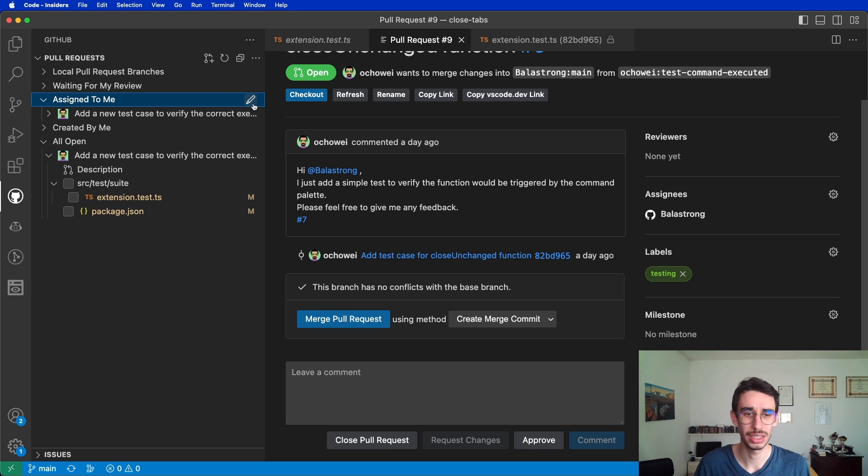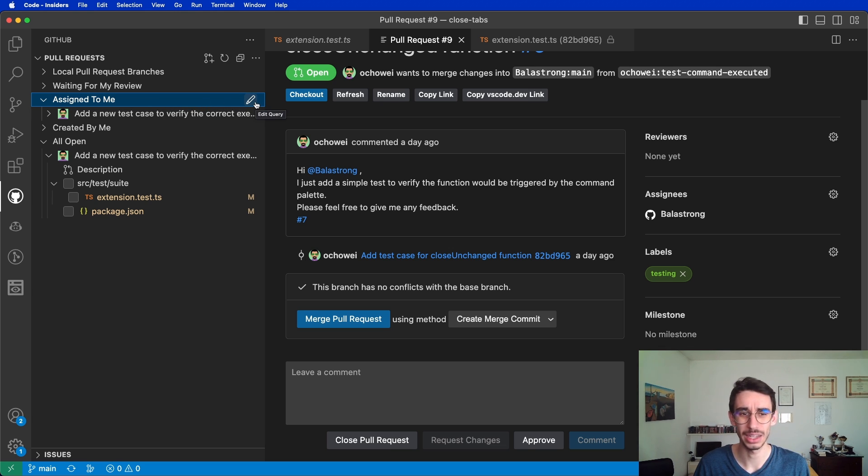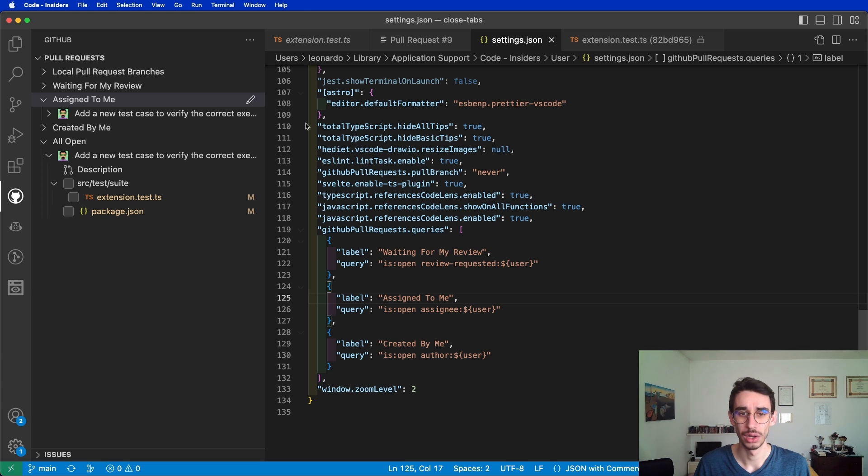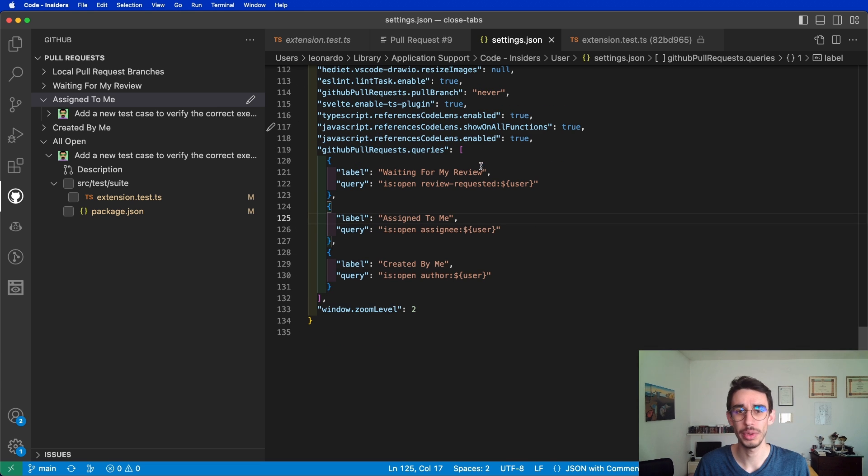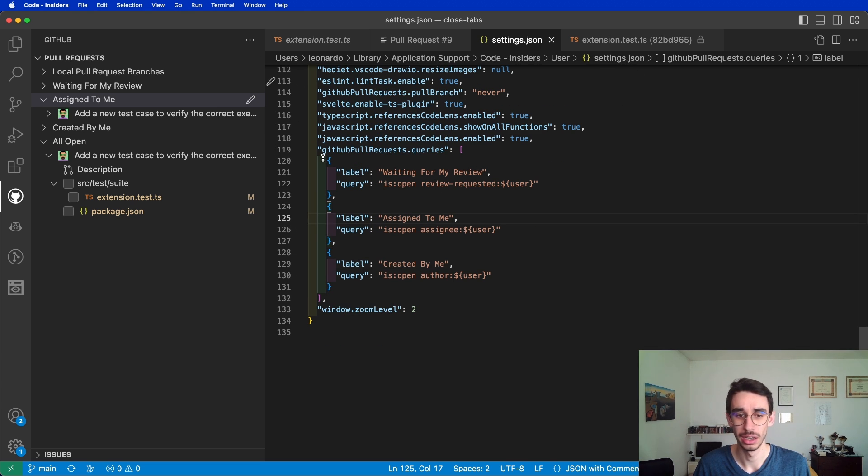But as you can see, there's also this icon on the right side. What does it do? Edit query. Well, this opens my settings of VS Code, basically, and it generates this array of three elements.